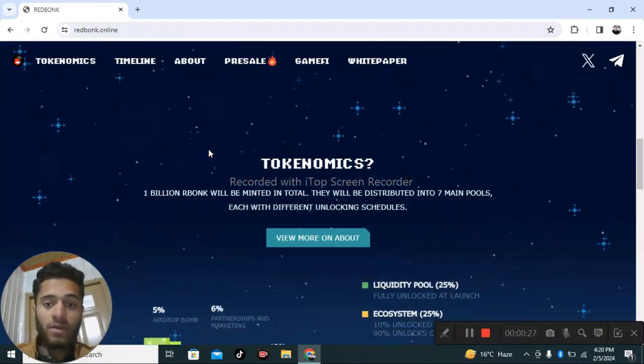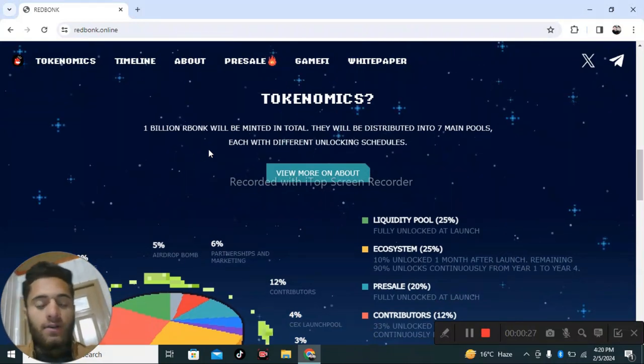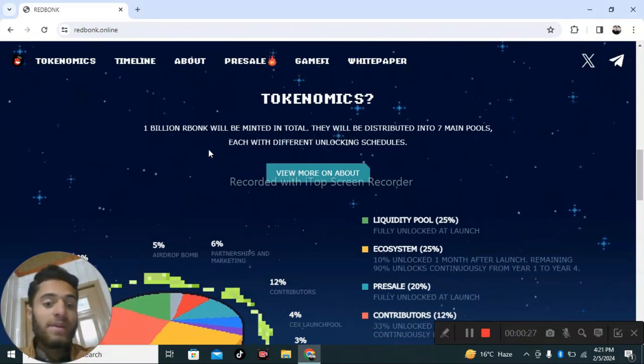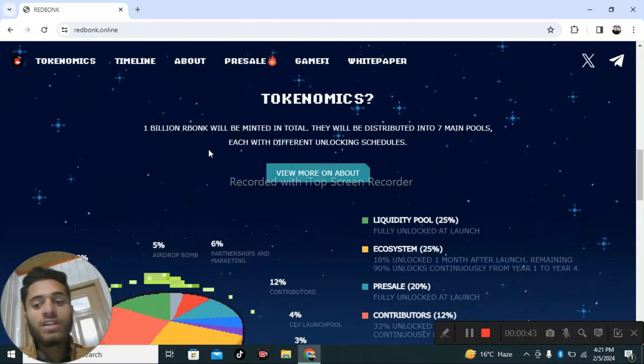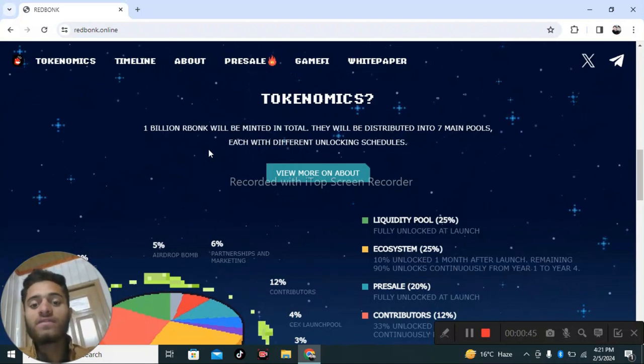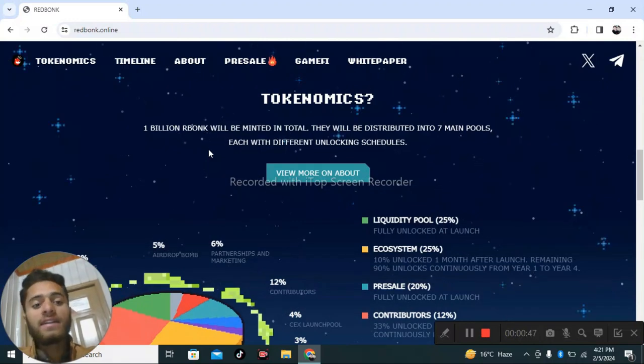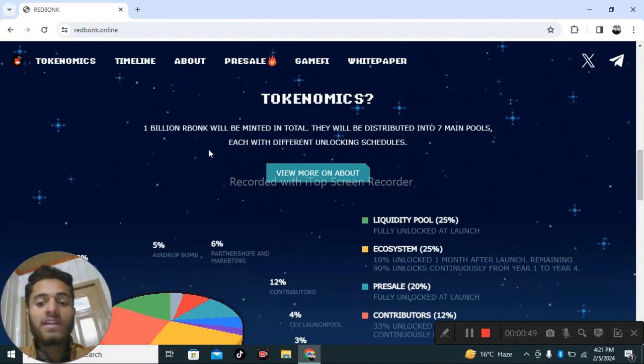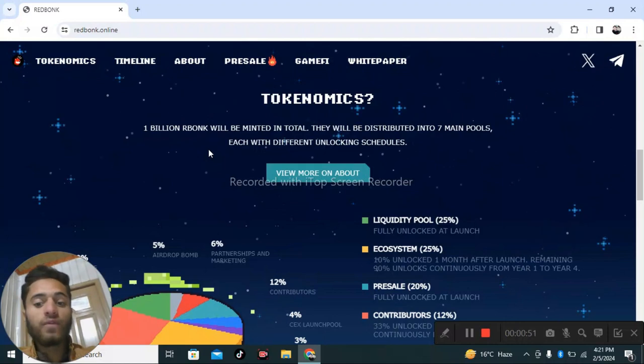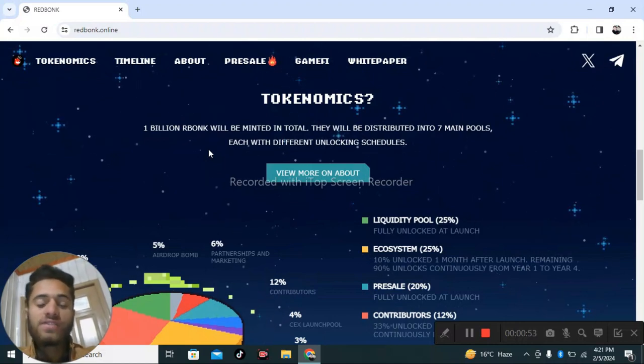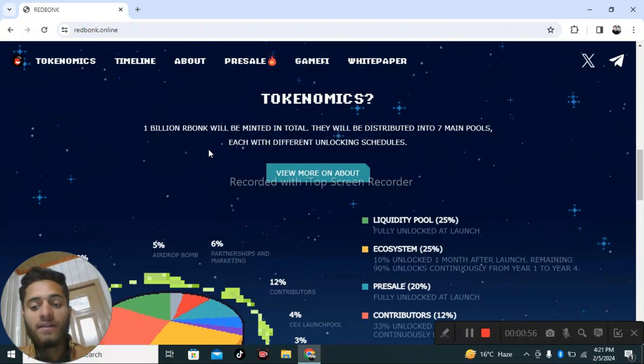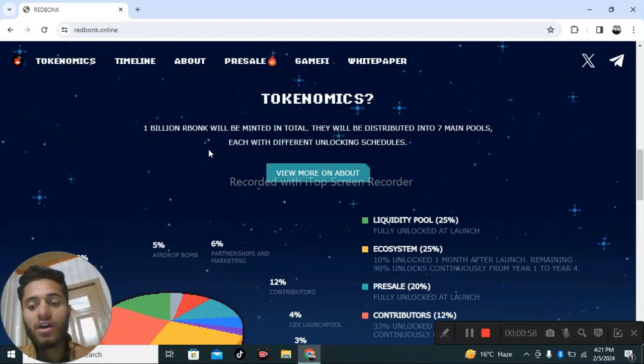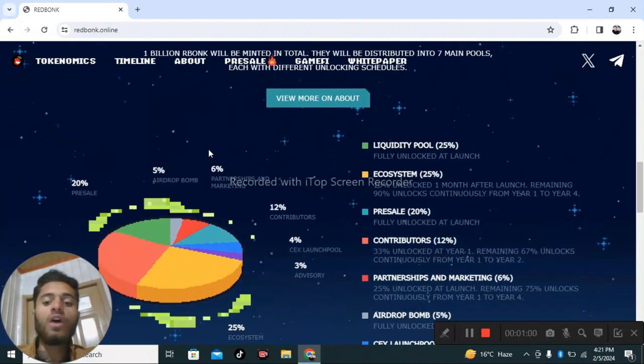Tokenomics: 1 billion tokens will be minted in total, distributed into seven main pools, each with different unlock schedules. Liquidity pool is 25%, fully unlocked at launch. Ecosystem is 25%: 10% unlocked one month after launch, remaining 90% unlocked continuously from year one to four. Presale is 20%, fully unlocked at launch.